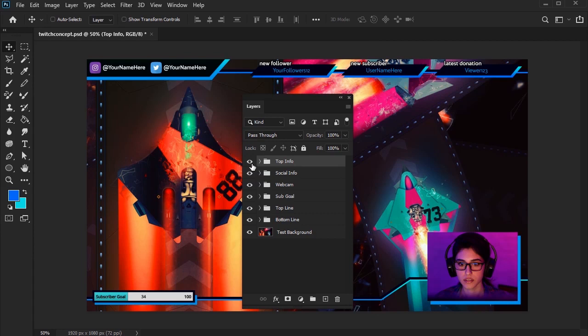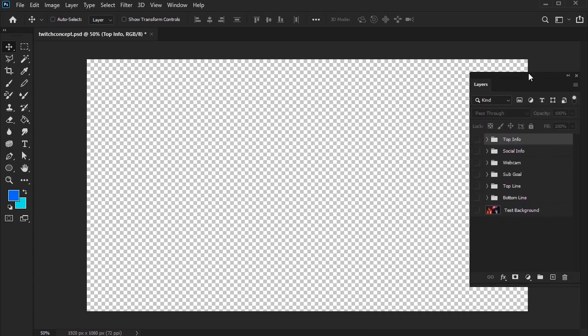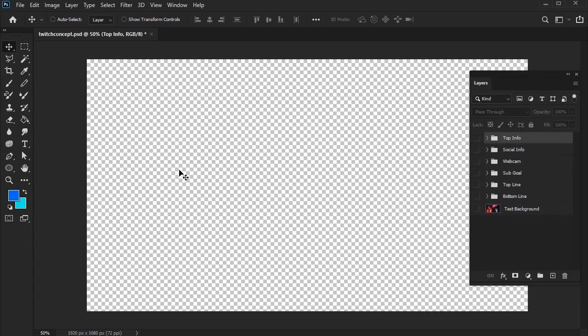So let's start from the beginning. Keep in mind that you should already have a basic knowledge of Photoshop for this walkthrough. We won't go through basic Photoshop tools or processes in this tutorial. With all my layers off, you'll notice that I have a transparent background. This is important, and I'll explain a little more on that later.